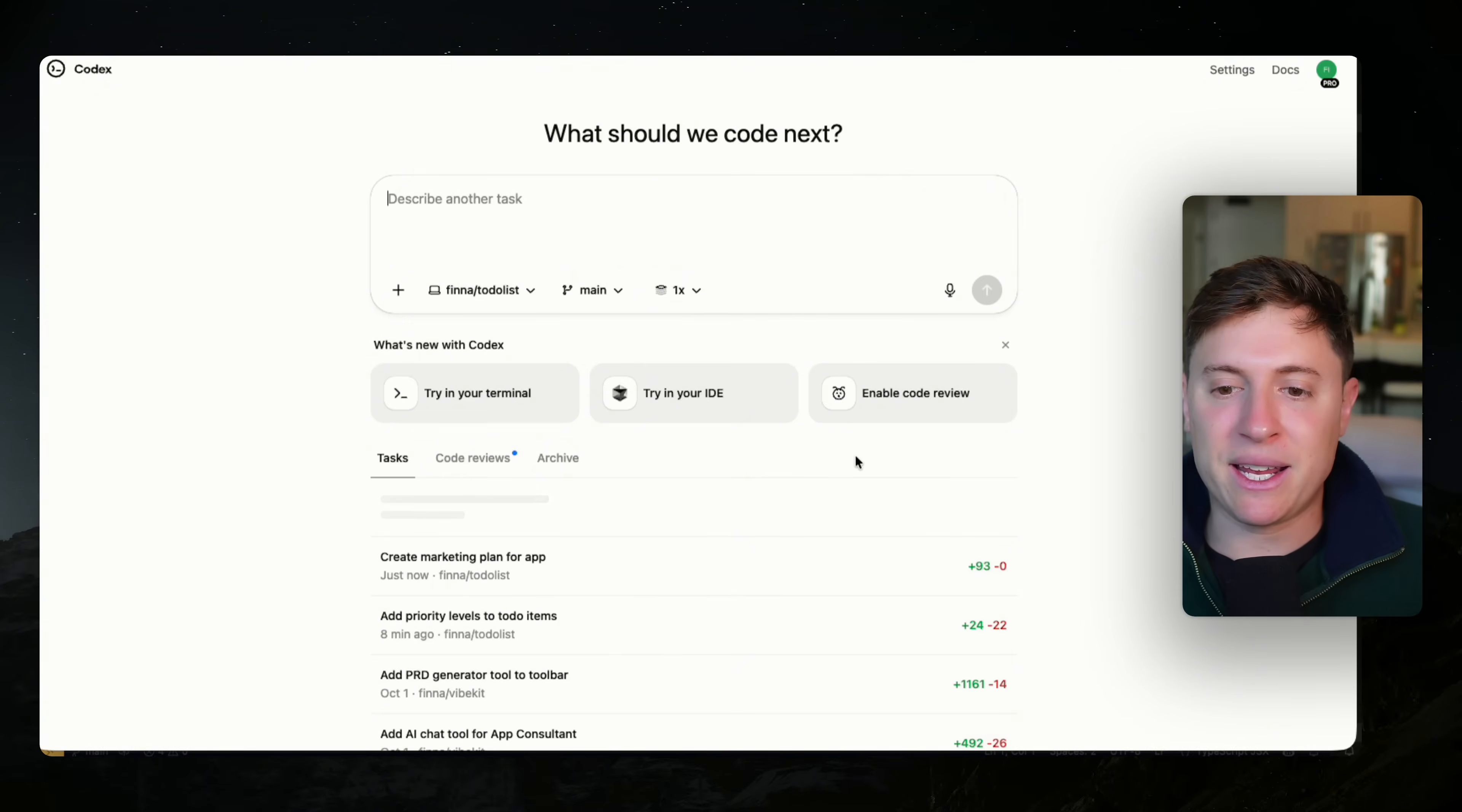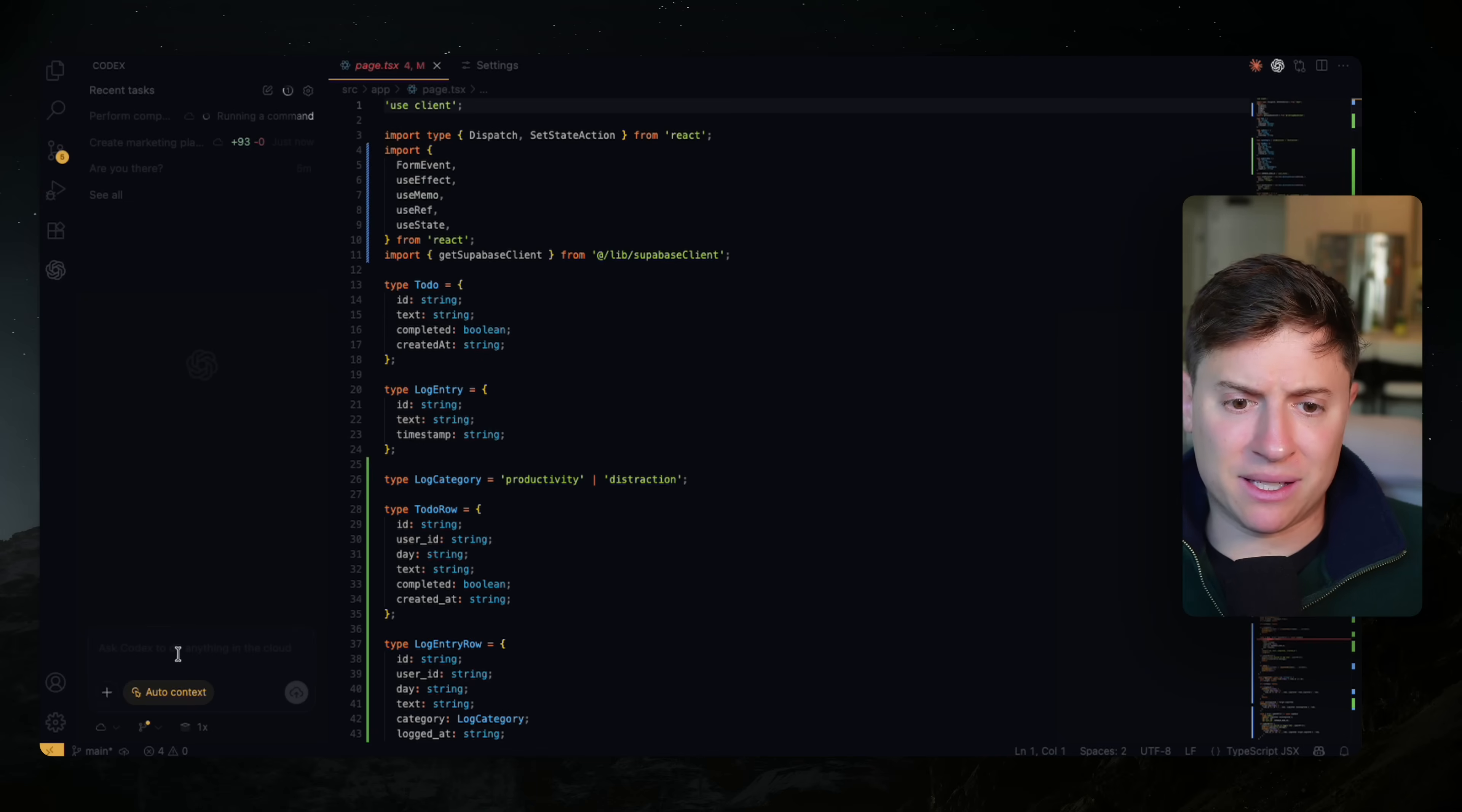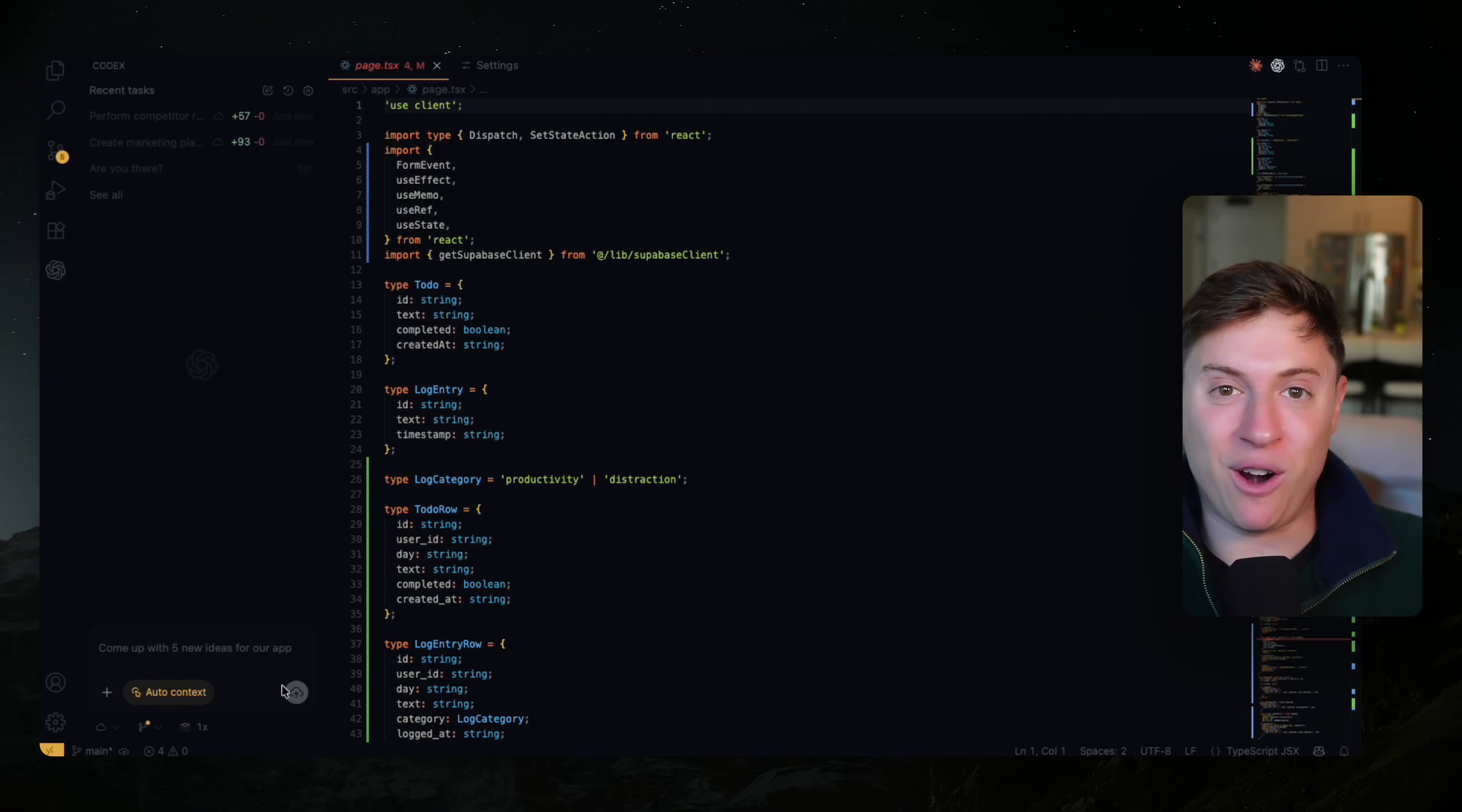So the trick here is you want to use Codex as like your employees for your business. Think about your business. If you're a solopreneur like me, who would you hire? You'd hire marketers. You'd hire people to do competitive research. I mean, let's do this. Let's hire a product manager to work for us and come up with new ideas for the app. We can say, come up with five new ideas for our app.